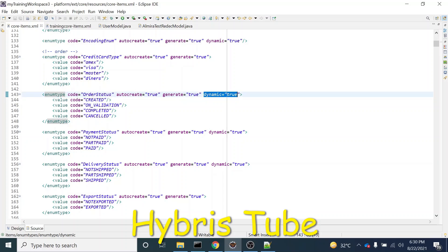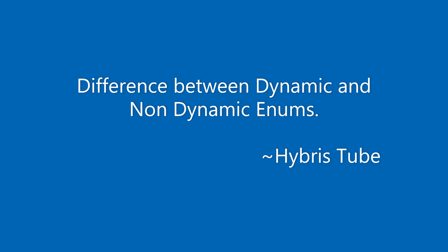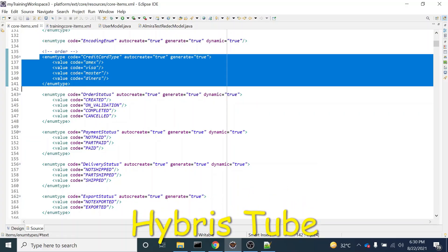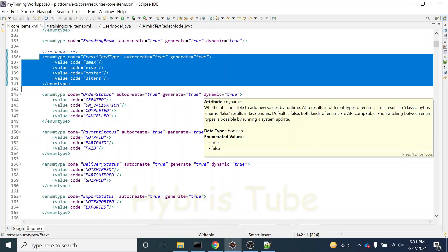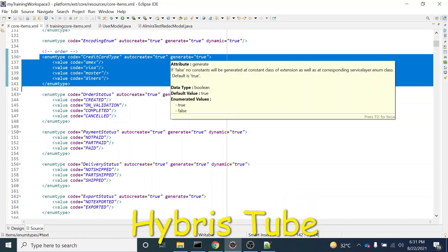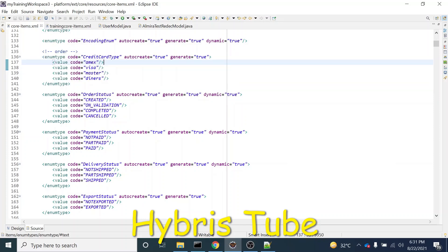One is the dynamic enum, and another is the non-dynamic enum. The question is: what do you mean by dynamic and non-dynamic enums? It is whether it is possible to add new values at runtime or not. If it is dynamic, it is possible to add new values at runtime. True results in classic Hybris enums; false results in Java enums. Default is false. Both kinds of enums are API compatible and switching between enum types is possible by running a system update. We can change a dynamic enum to non-dynamic and vice versa.